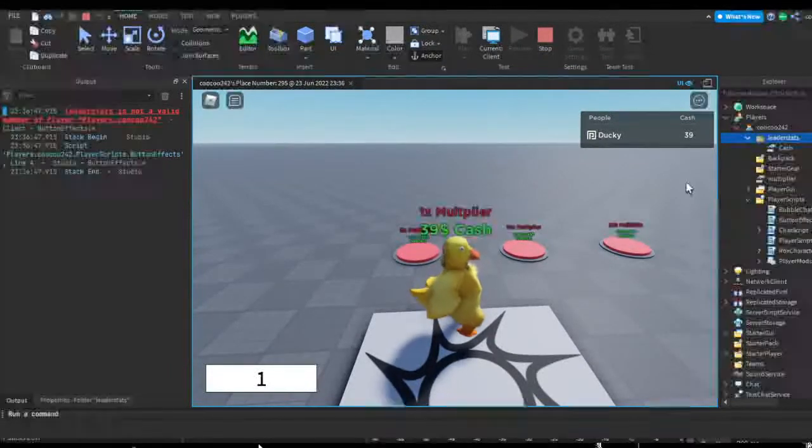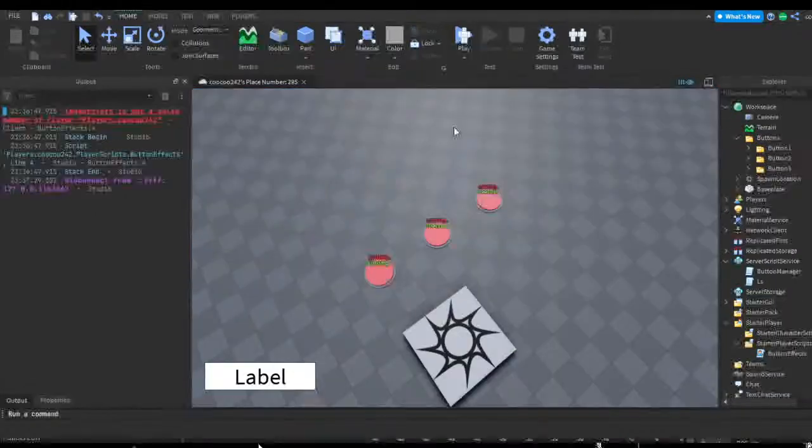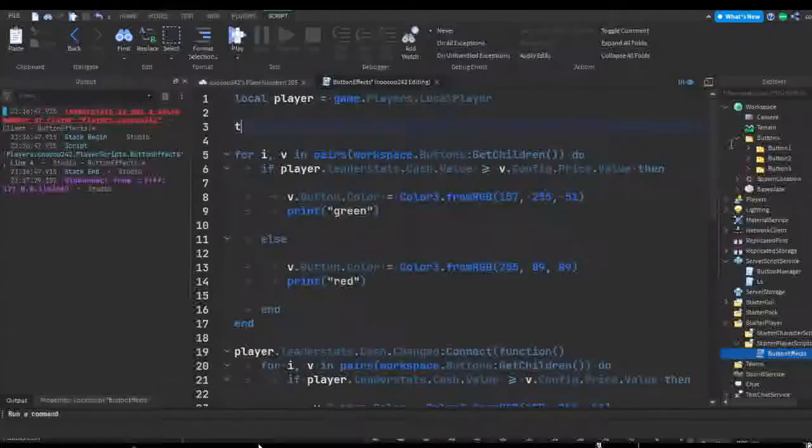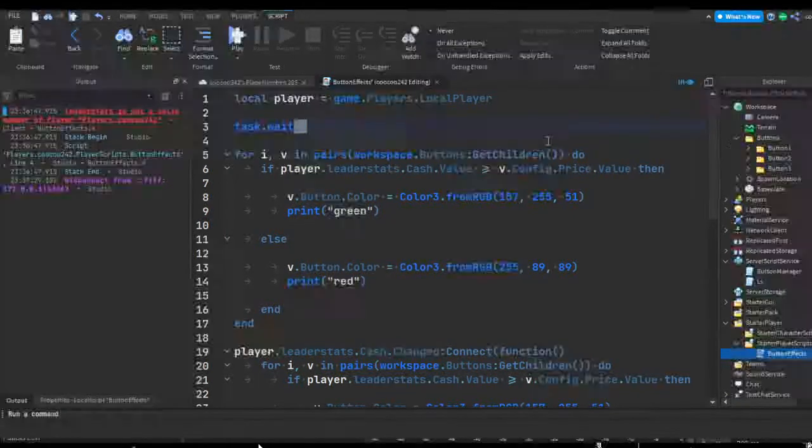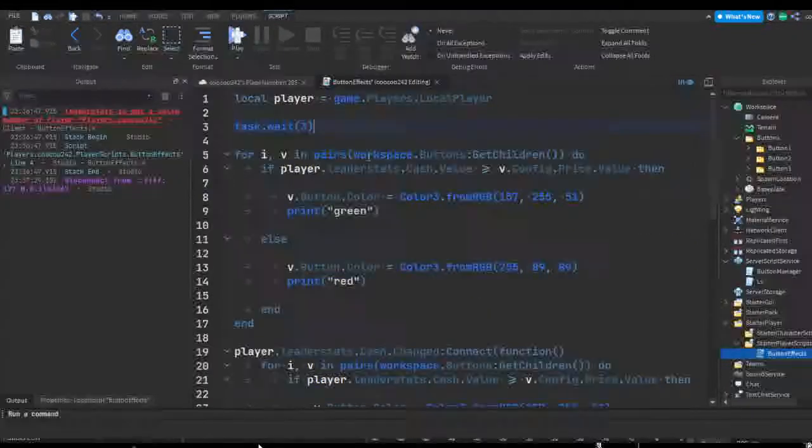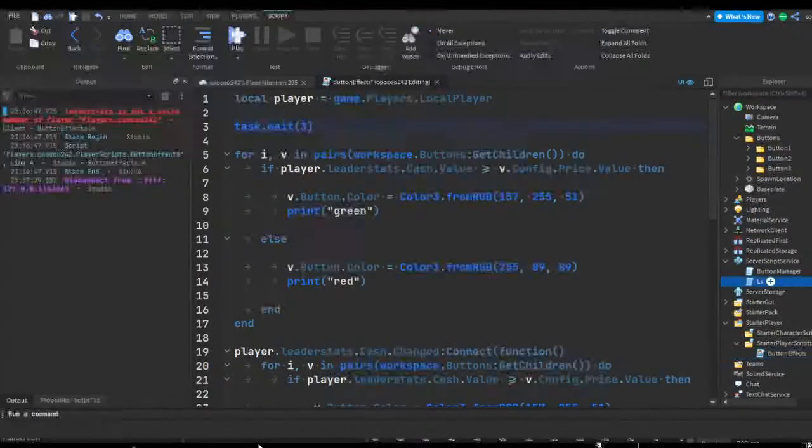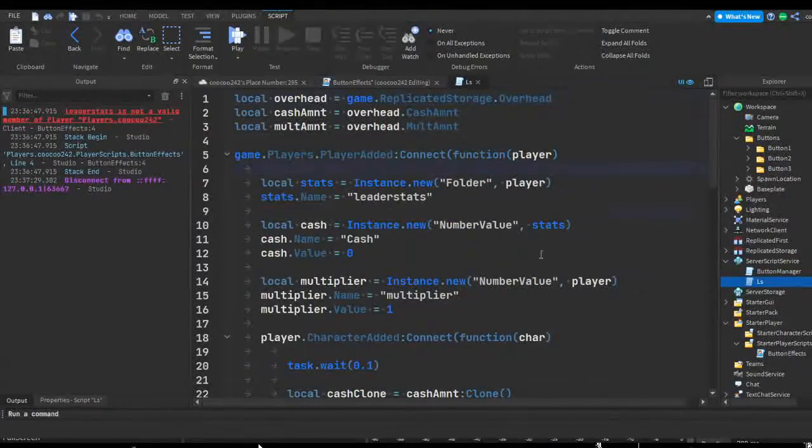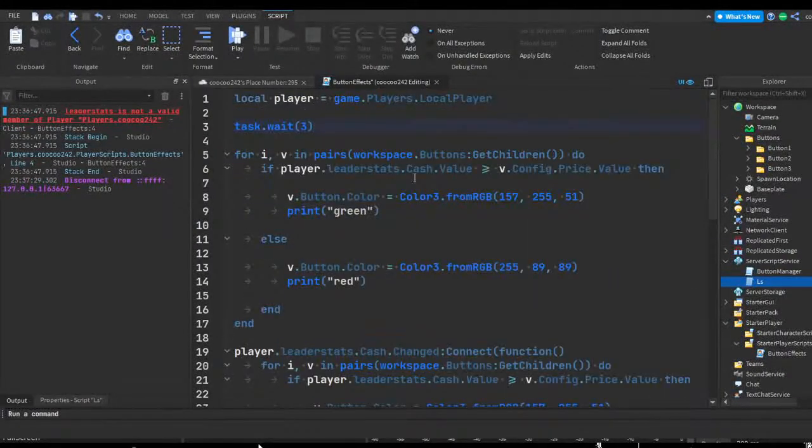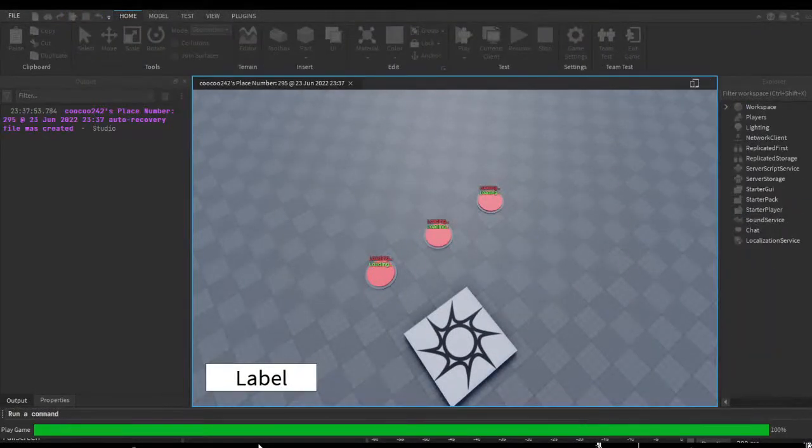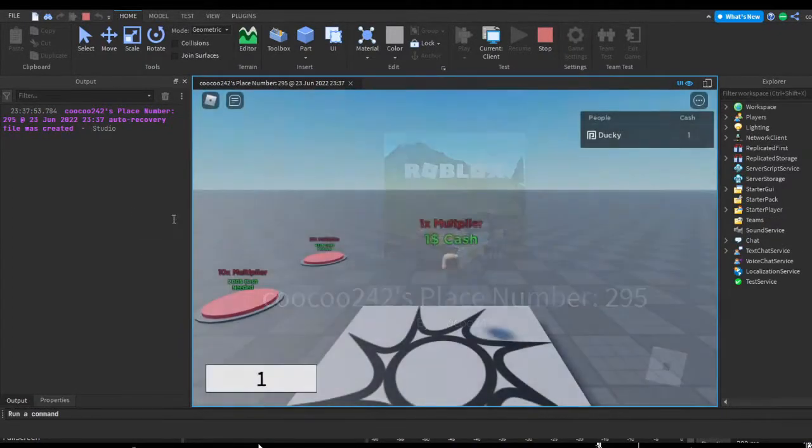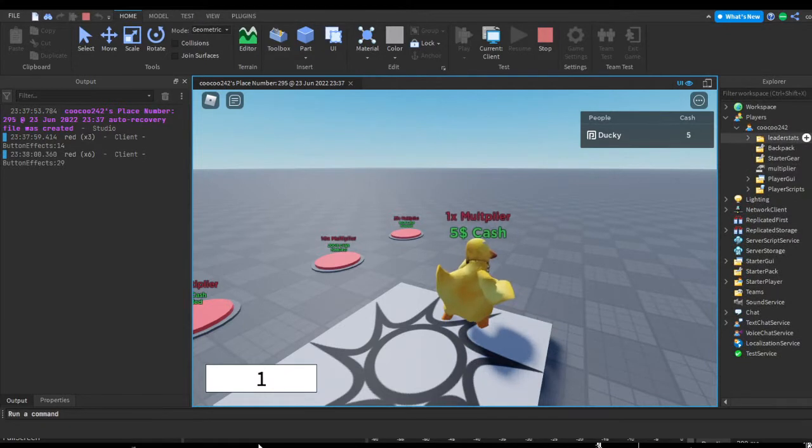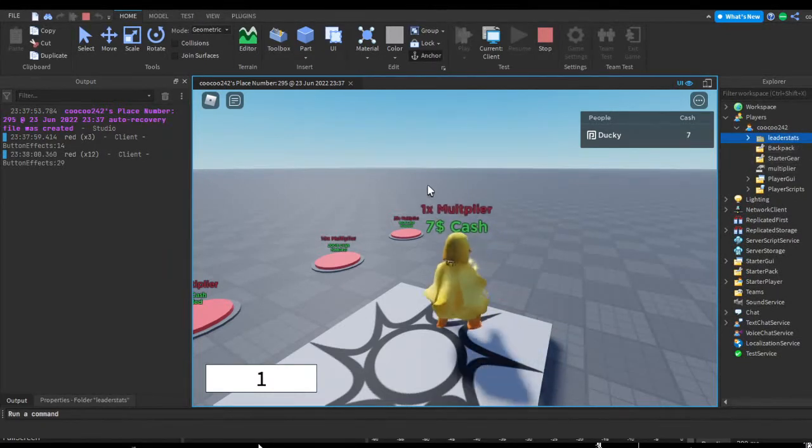And so we should just have to add a delay up here. We can do something like task dot wait, and then let's say let's do three. Three to five should be good since it's three seconds after the player gets added. If we check our leader stats, we didn't add a delay before creating it, so yeah, it should be fine if we just add a three second delay. So now if we hit play, as you can see this error shouldn't pop up because the script is running after the leader stats folder is created.